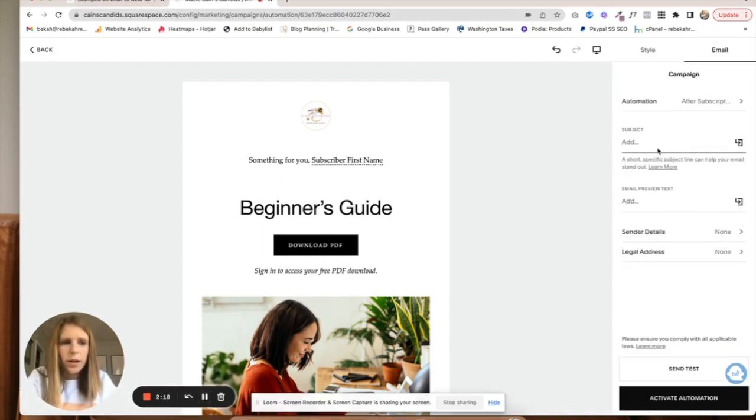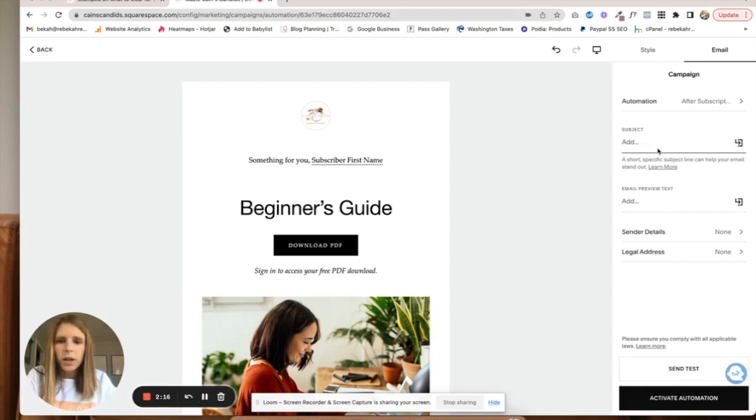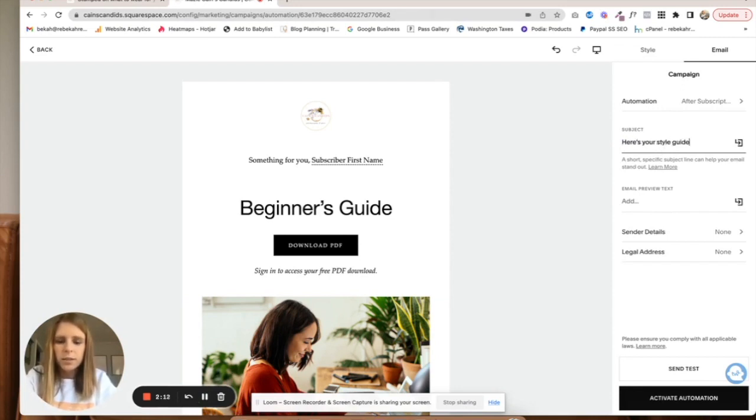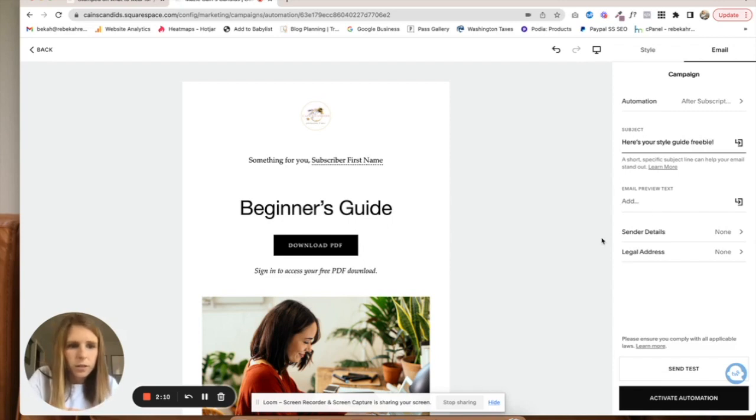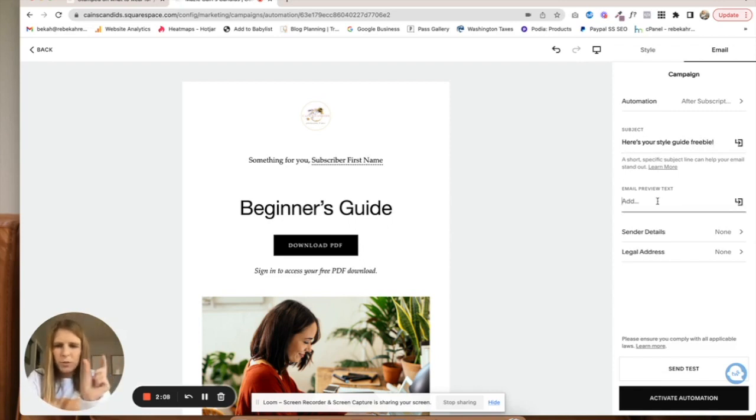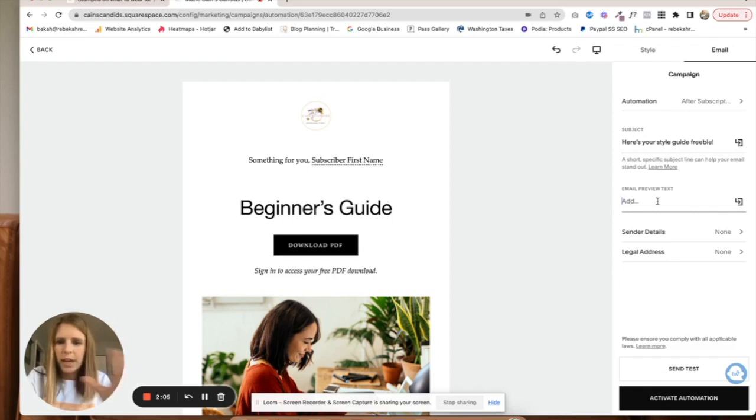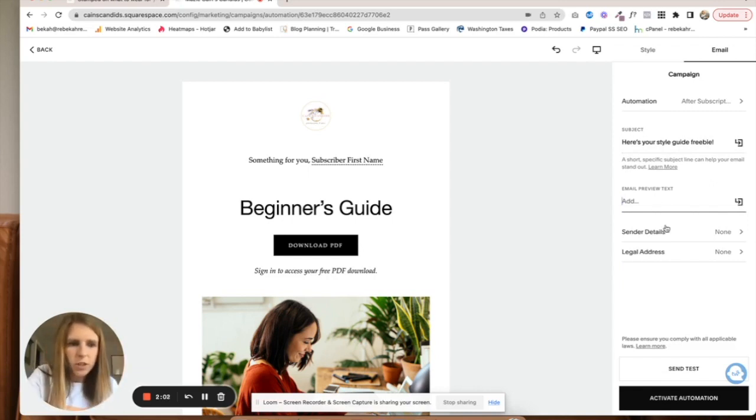You'll want to add this as the subject: 'Here's your style guide.' This is the preview text that comes after the subject, so just adding a little bit of something there is always a good idea.